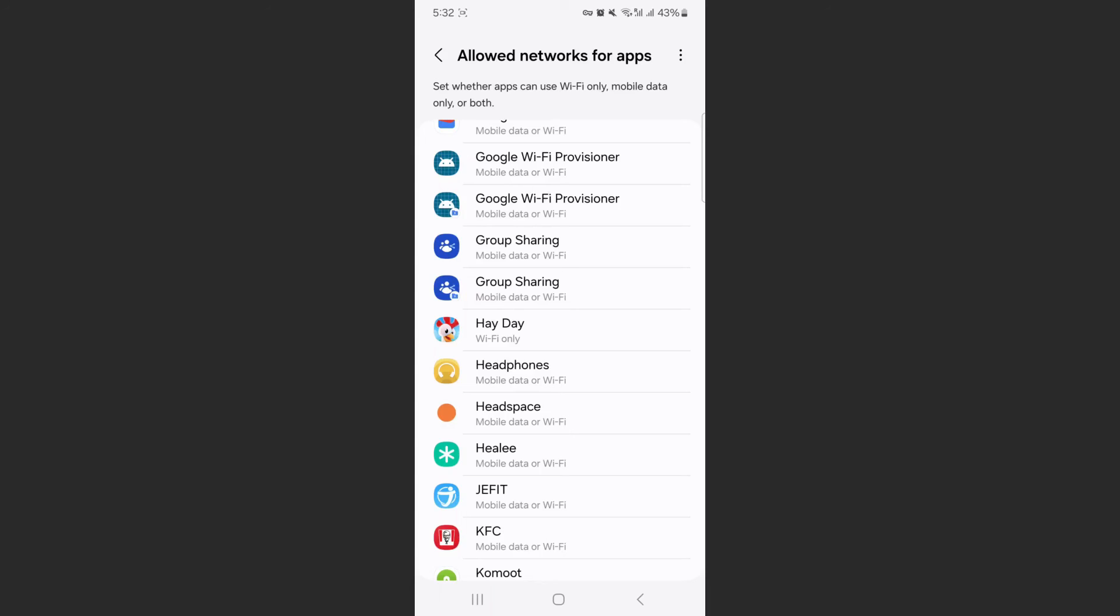And that's pretty much it. That's how to turn off mobile data for certain apps on Android. If you have any questions, let me know down in the comments below and I'll do my best to help you out.